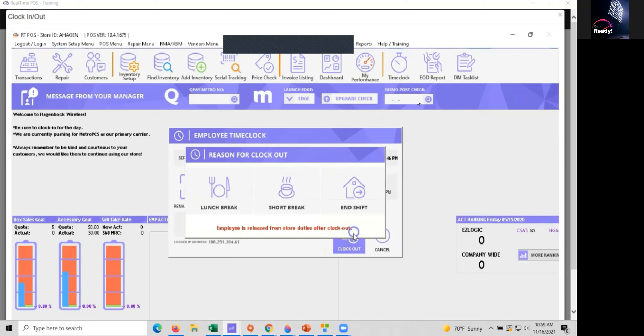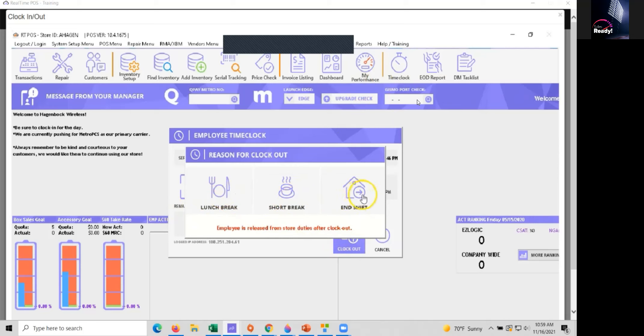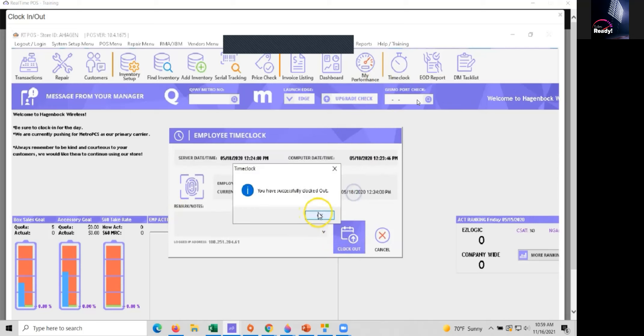This time when we hit clock out we'll have different options here: lunch break, short break, or end of shift. So choose each one of these respectively for what you're doing. I'll go ahead and choose end shift.